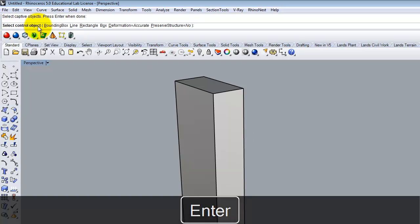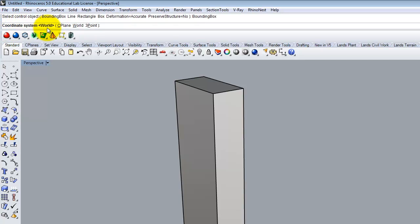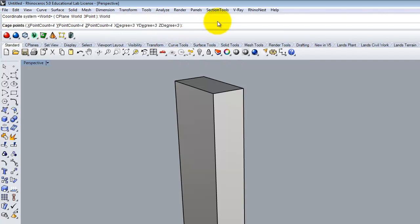Then it says select control object — if I had created the cage separately, this is where I'd select it. Since I haven't created it yet, I'll create it now. The easiest thing is to click on bounding box, which makes a rectangle around the outside of my object no matter what it looks like. Then it asks what coordinate system — world coordinates is fine. Then come the all-important cage points, which is probably the hardest thing for people to start to understand.